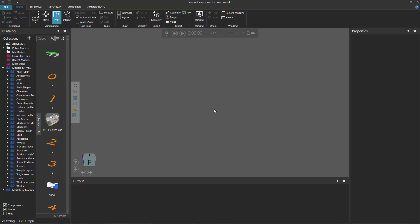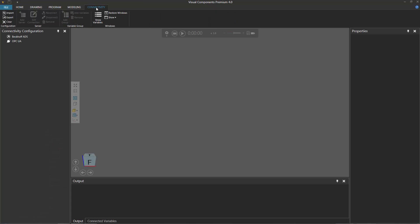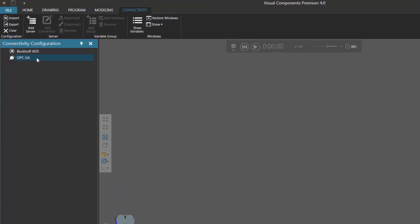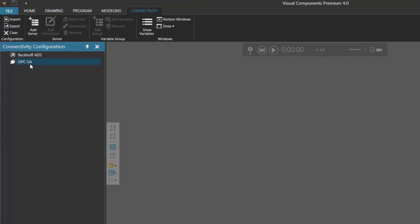Go back to my Windows toolbar and restart Visual Components Premium. The application has been restarted, and we can see above the ribbon there's a tab called Connectivity. Go ahead and click this tab, and this displays controls for setting up a new OPC UA connection. So if you go to the Connectivity Configuration panel, click OPC UA, go to the Server group.